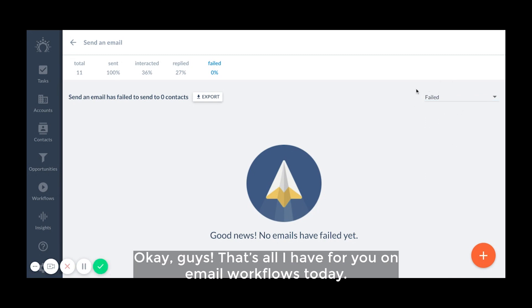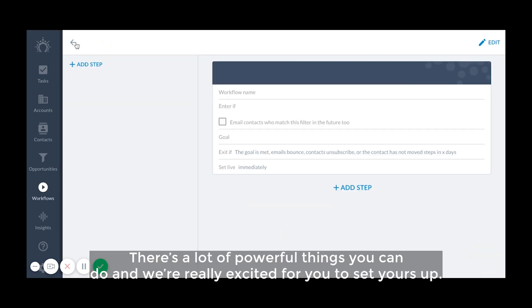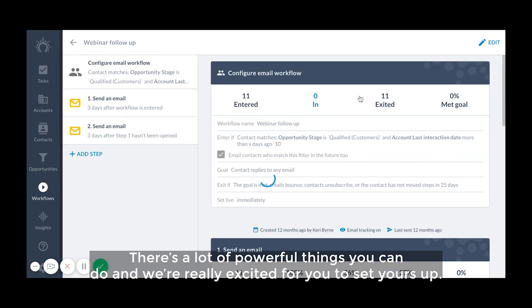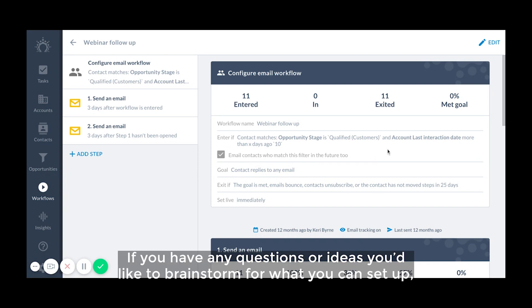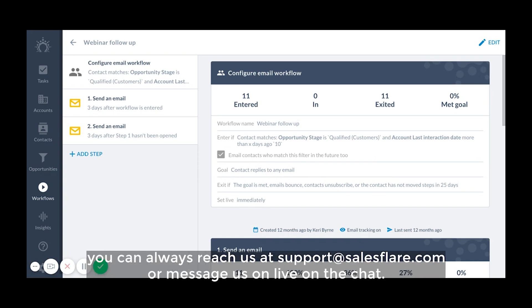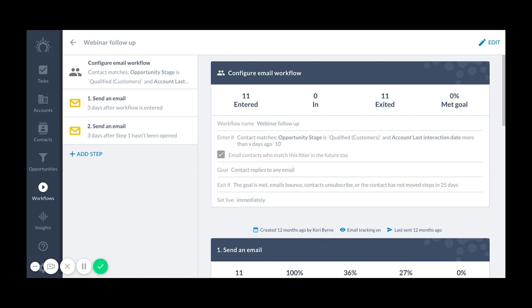Okay guys, that's all I have for you on email workflows today. There's a lot of powerful things you can do and we're really excited for you to set yours up. If you have any questions or ideas you'd like to brainstorm for what you can set up, you can always reach out to us at support at salesfor.com or message us on live chat. Happy emailing!